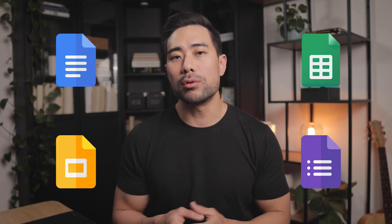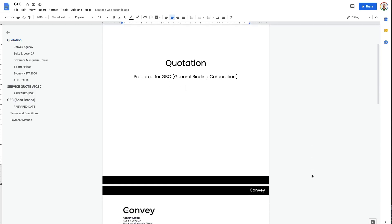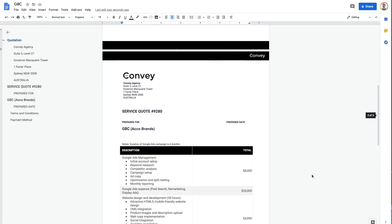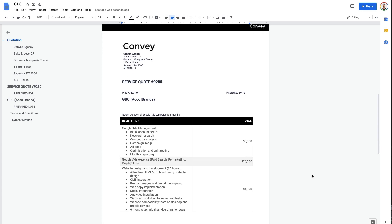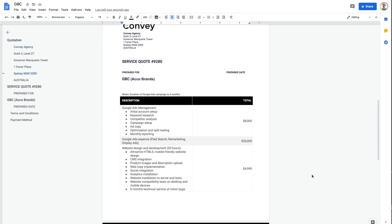My next favorite digital product creation tool is the range of Google apps. With Google you can create docs, spreadsheets, slides and keynotes. The best part is that it's completely free and won't cost you a single cent. I use Google Docs to write my ebooks and then convert them into a PDF document, and I also use it to write up proposals and quotes for clients for our digital business agency.